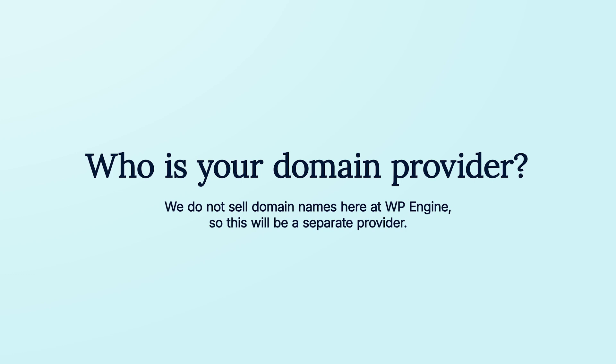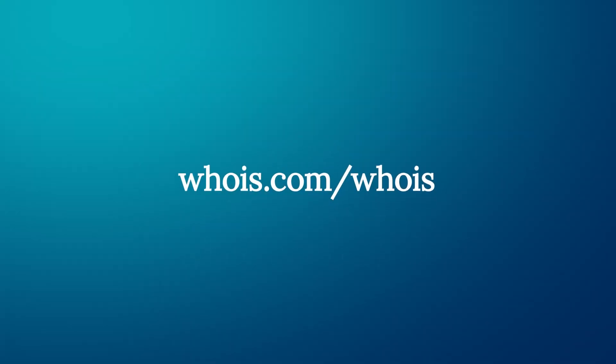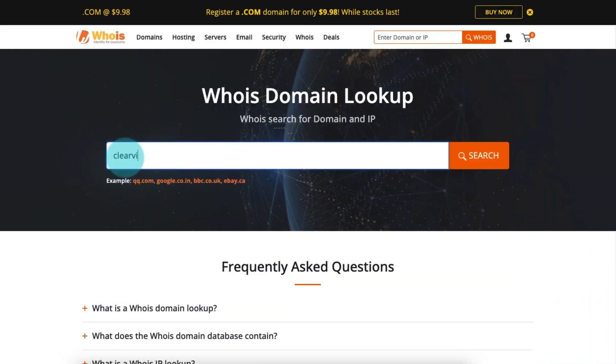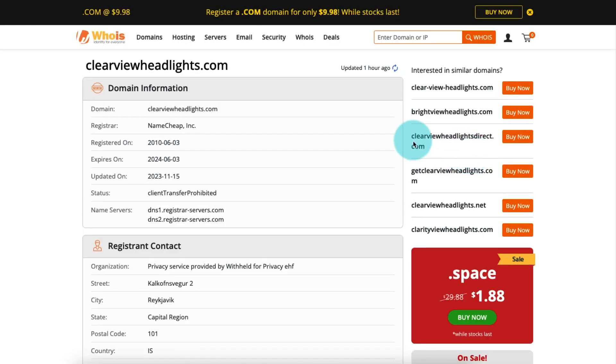If you're not sure who your provider is, you can use the Whois lookup tool at whois.com/whois to find out. Simply enter your domain name, click search, and then you'll see your provider listed at the top of the page under Registrar.